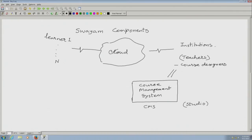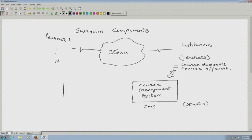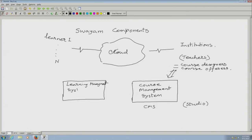This Studio is largely seen and handled by teachers who are course designers and course offerers. To begin with, it will be the same set of teachers who design the course who will also offer it for the first time. There is a team to both run and design the course. The second major component of this system is the Learning Management System, or LMS, and this is the main Swayam site.